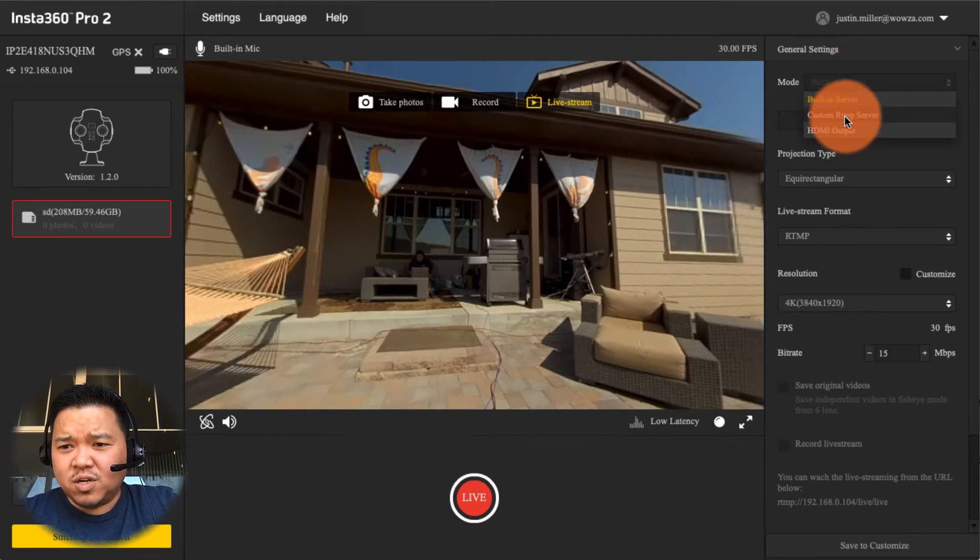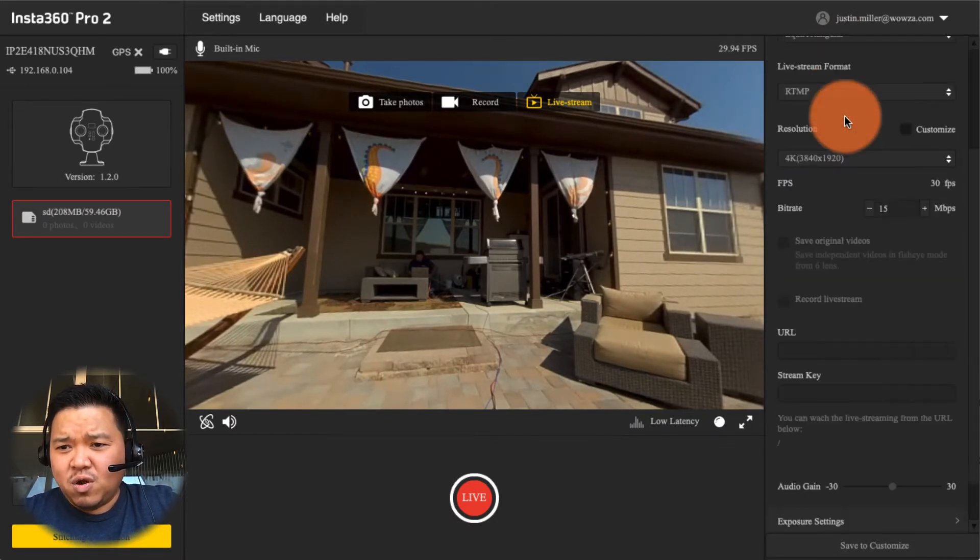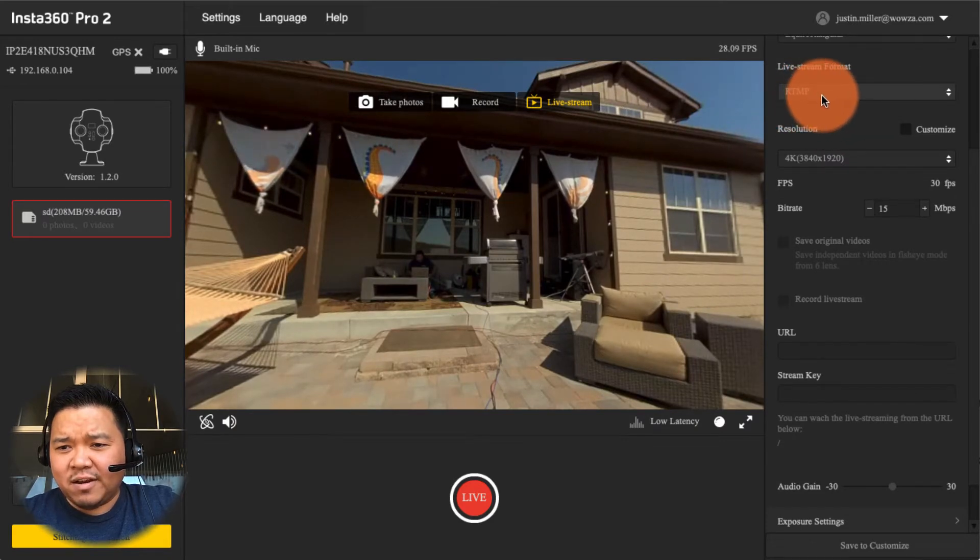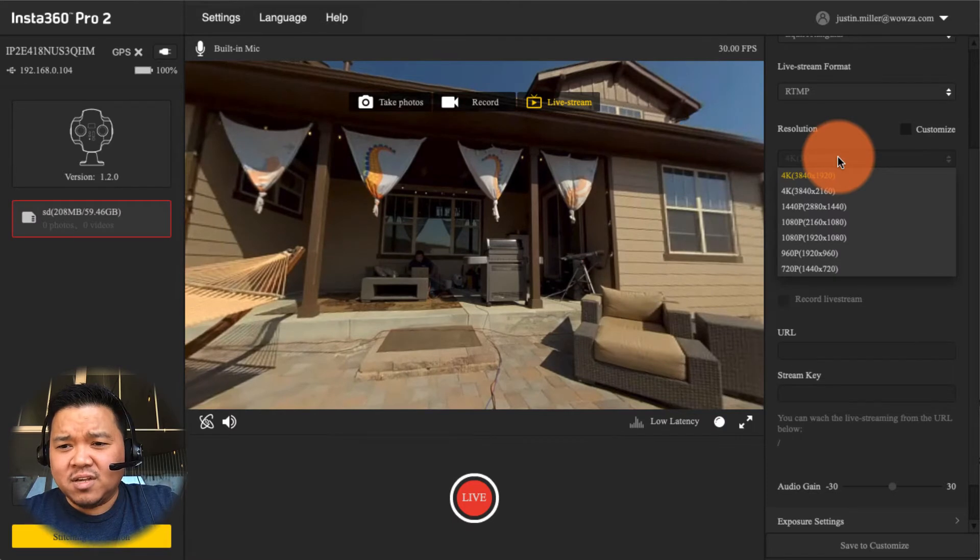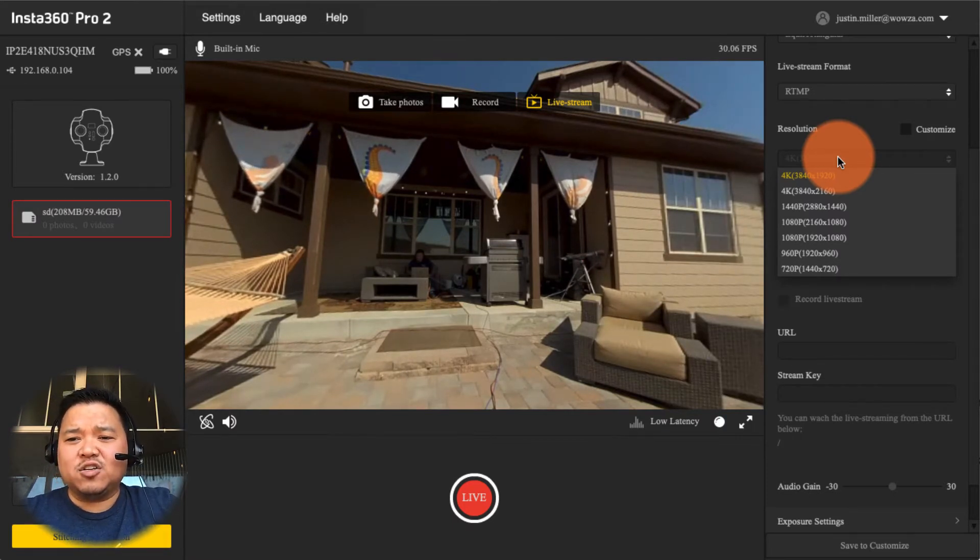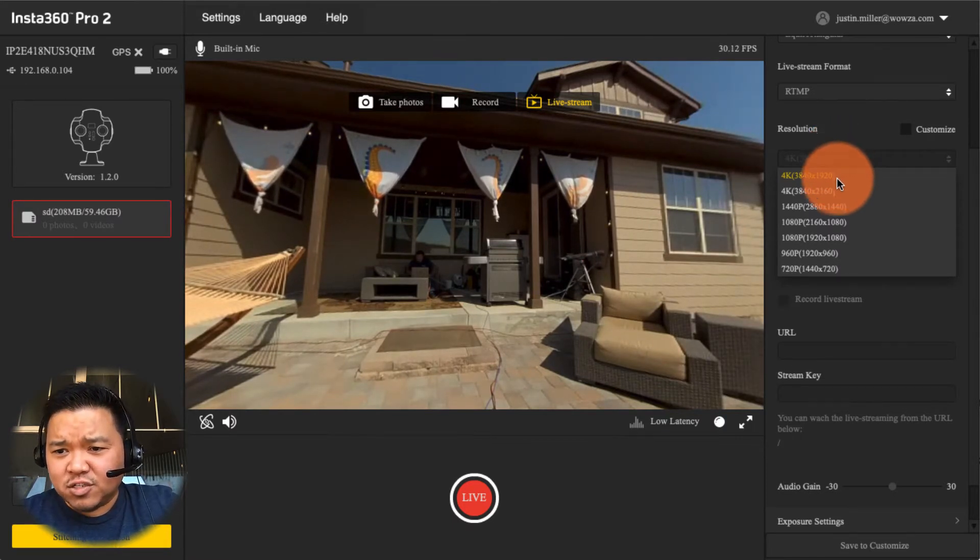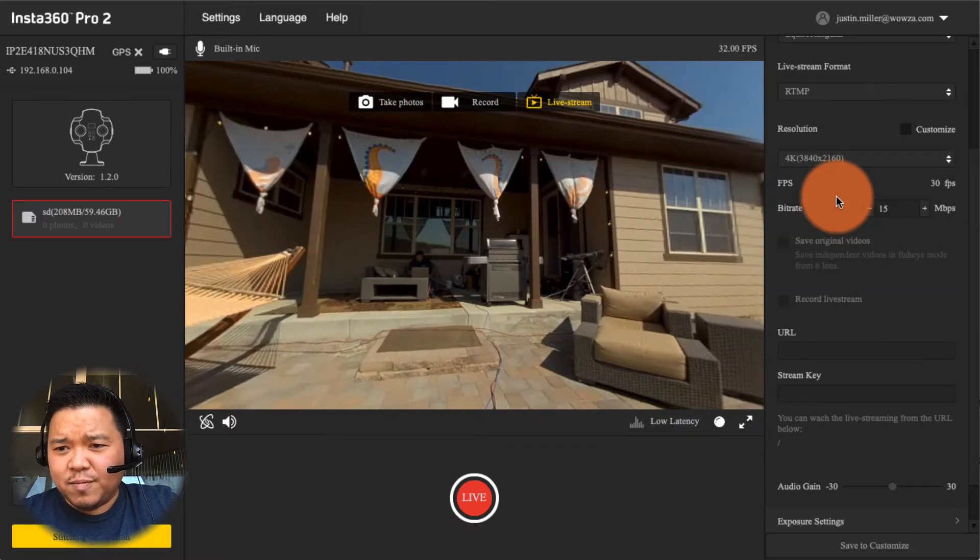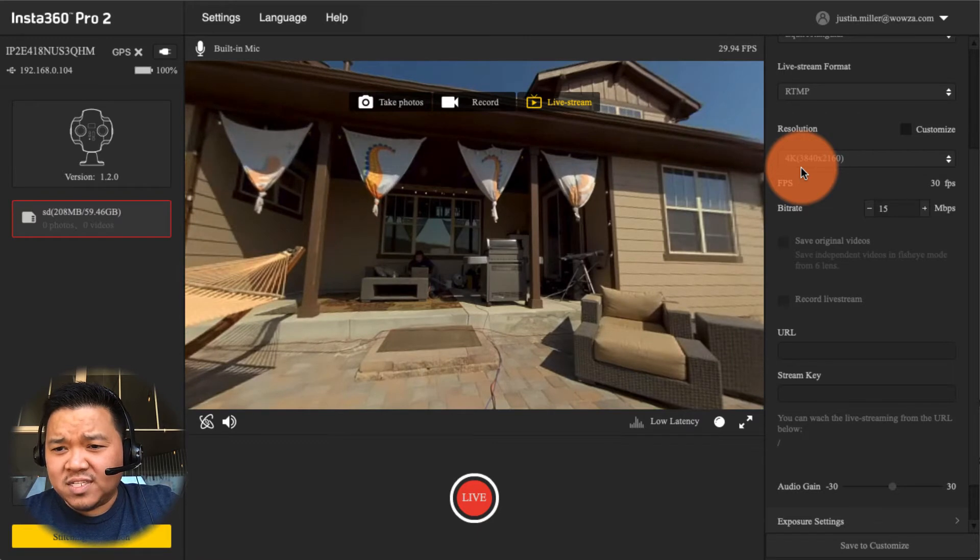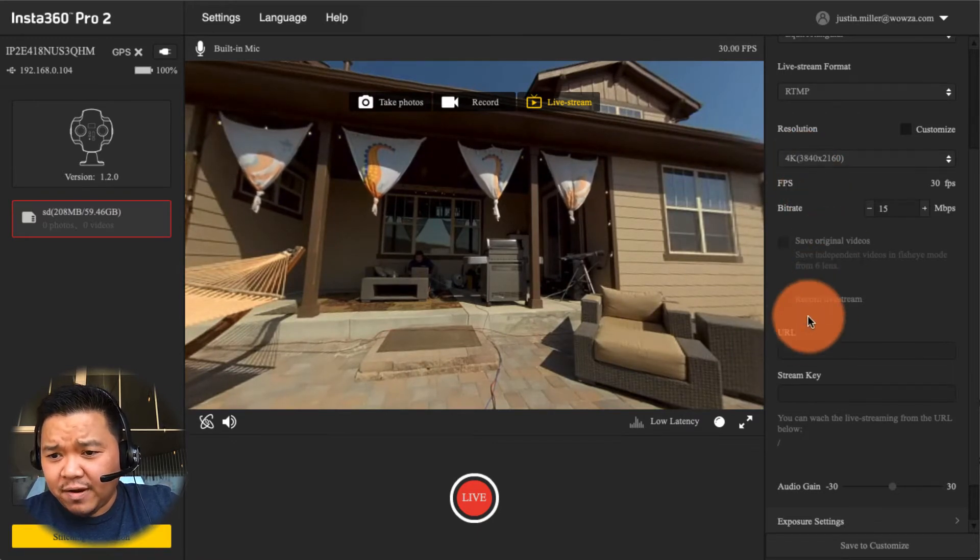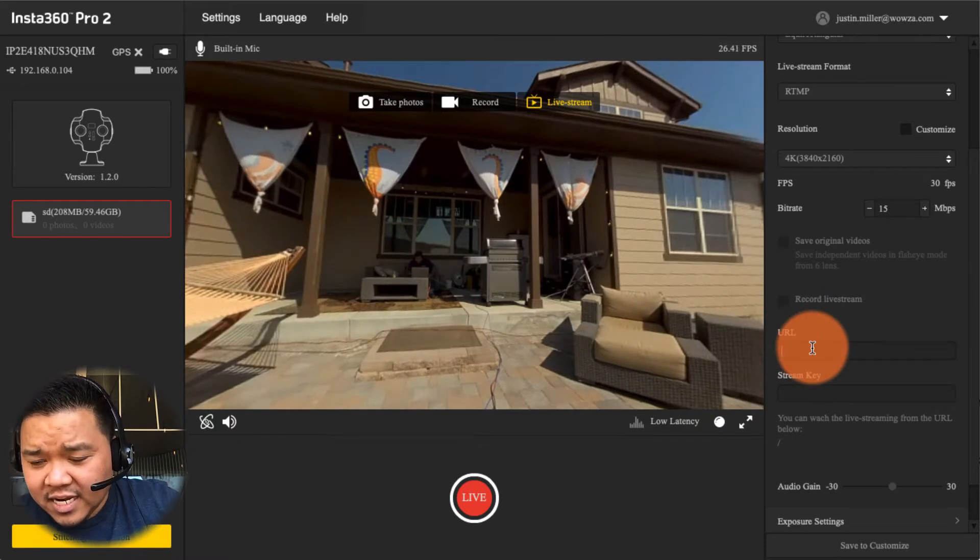We are going to leave this as the live stream format RTMP. We could change the resolution and because we're using the internal stitching software the highest resolution is 4k. You could make it lower but I'm going to use the 3840 by 2160 resolution.